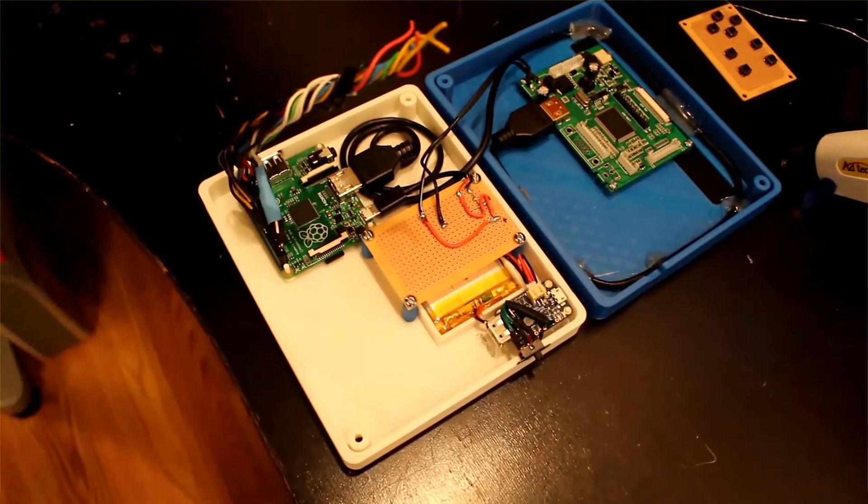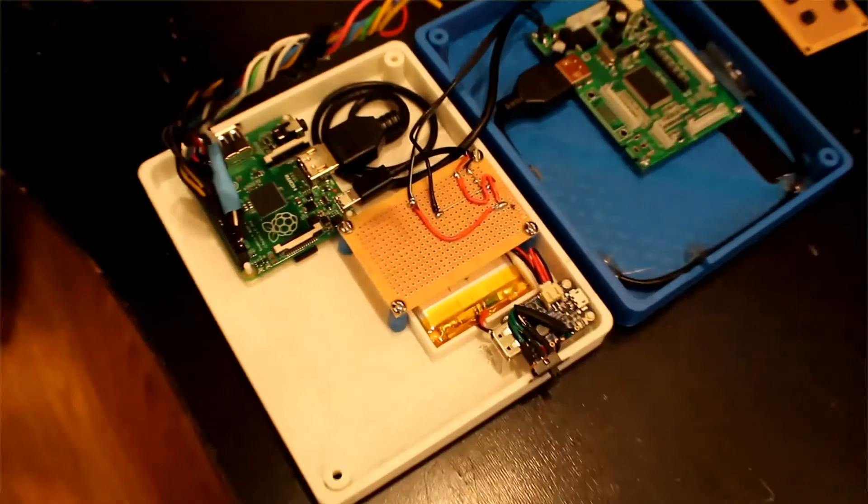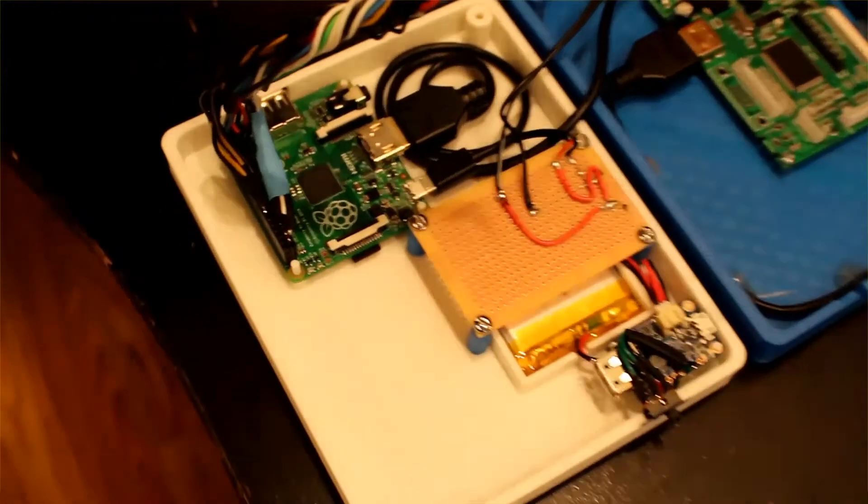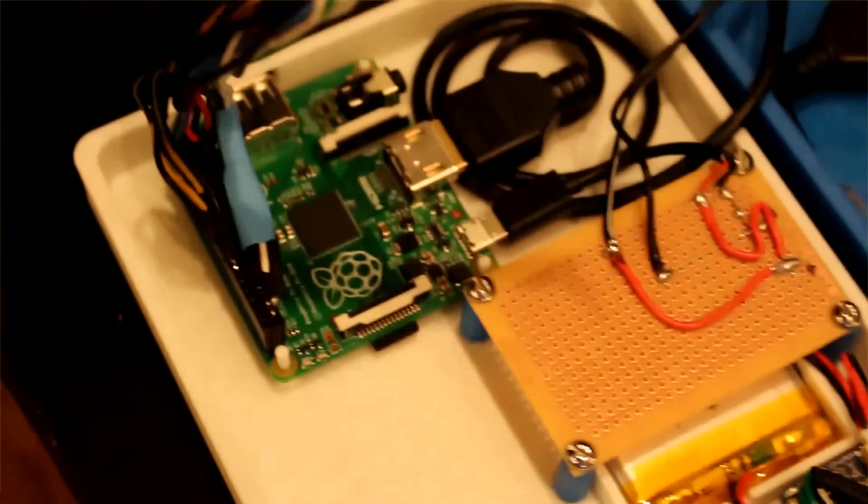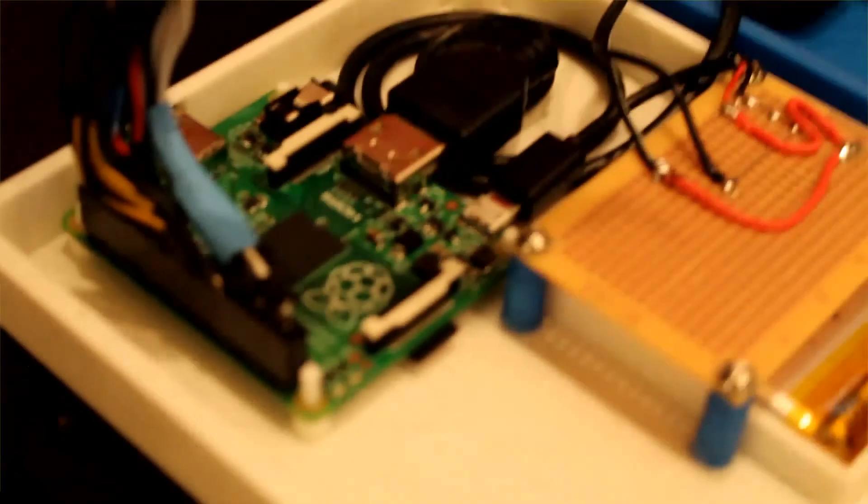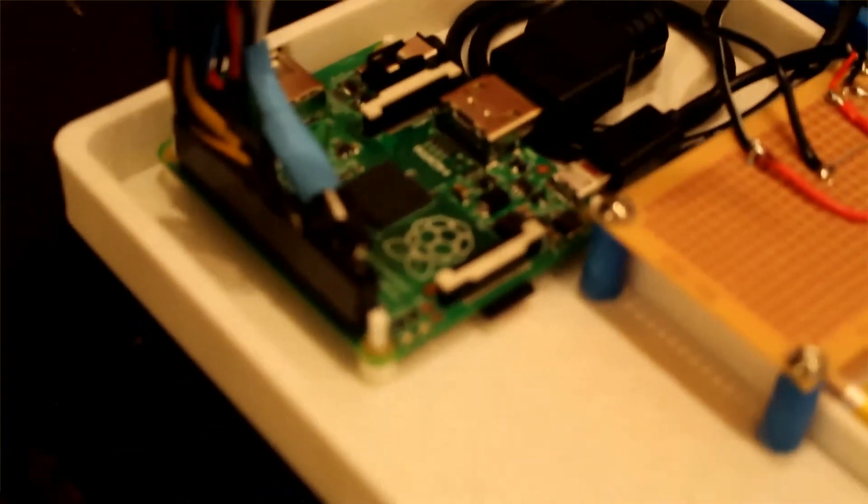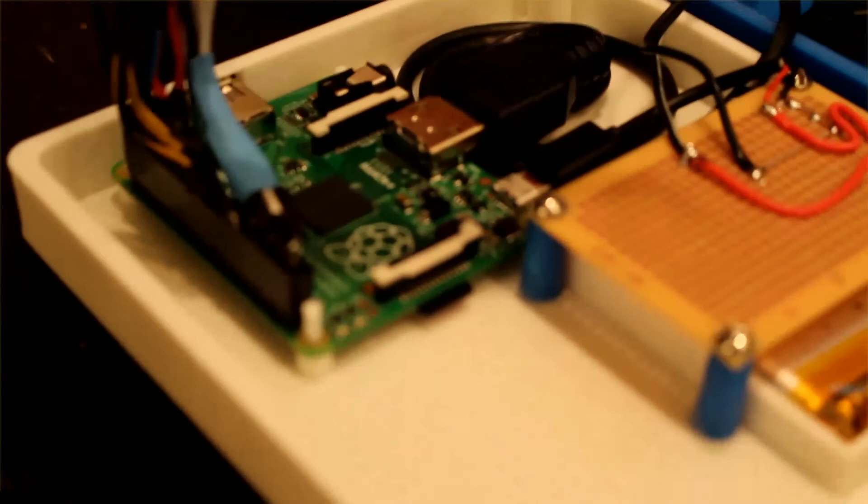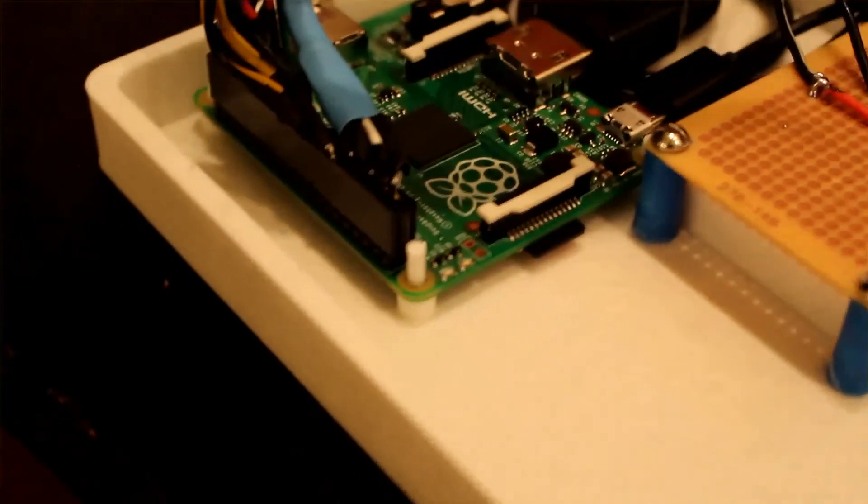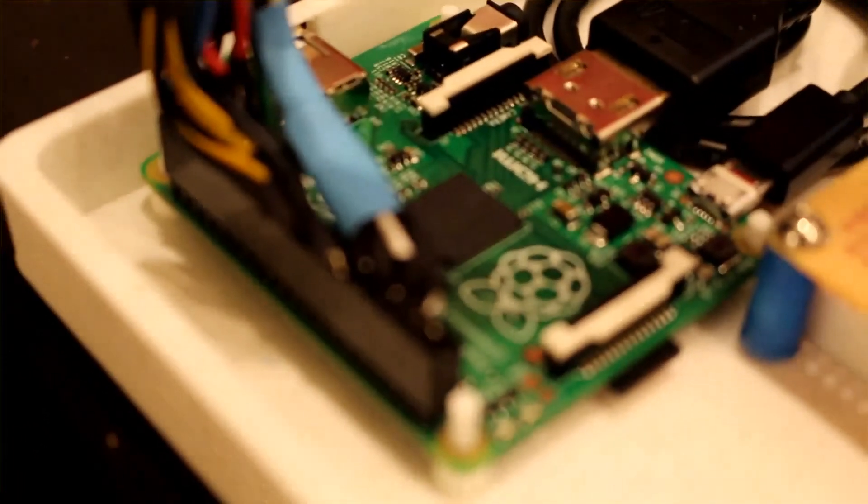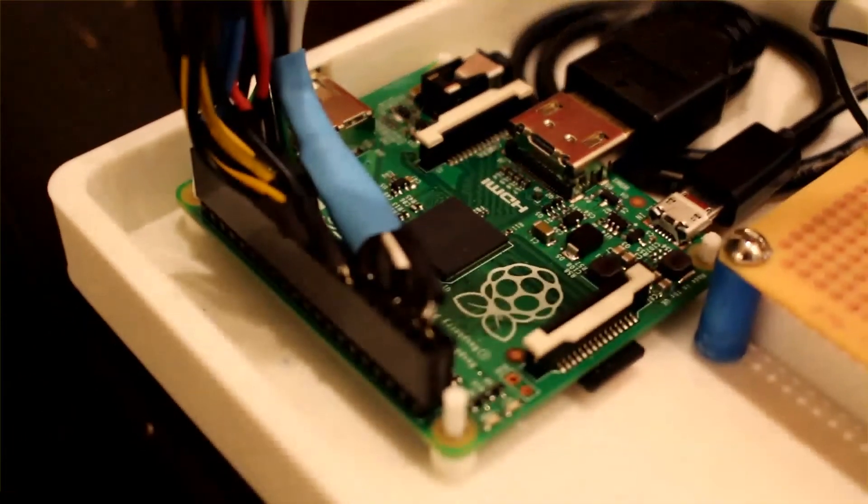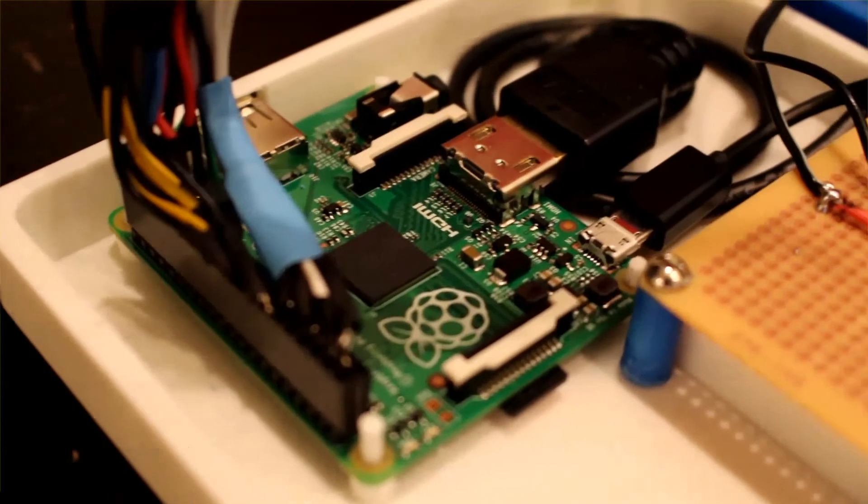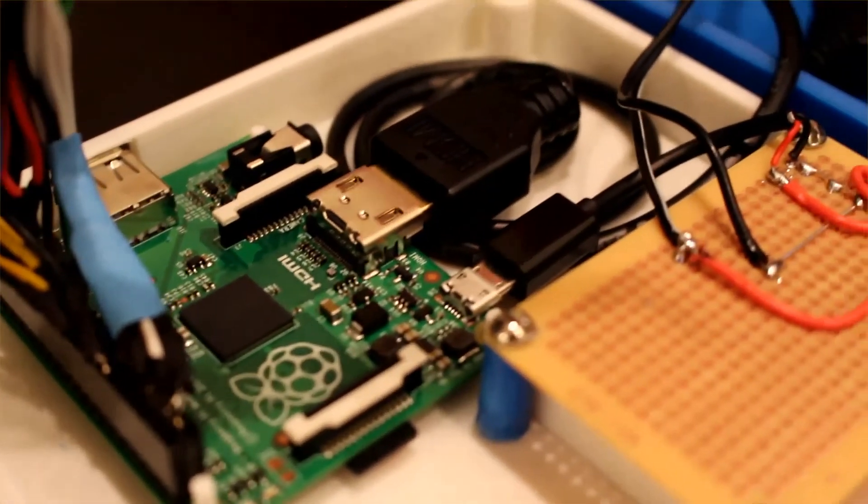So we have the enclosure over here open that way we can see how we connected everything. On the bottom part we have the Raspberry Pi Model A Plus where I created a header that attached the wires that will connect to the action buttons like the D-pad and the A and B button. We also have the HDMI already connected as well as the power cable that is connected to a custom PCB that I created.